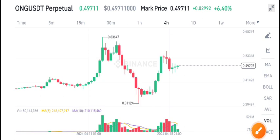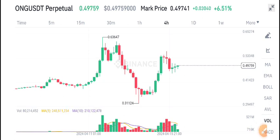Just look here — below the volume is green, so that's why I'm expecting a little bit of a pump in ONG coin. I recommend buying ONG coin in a long position. I'm completely bullish about ONG.